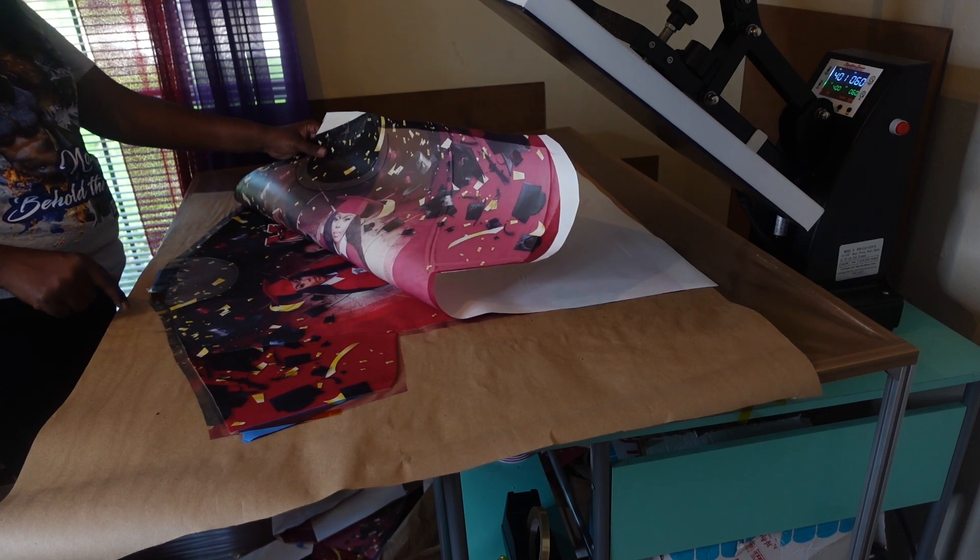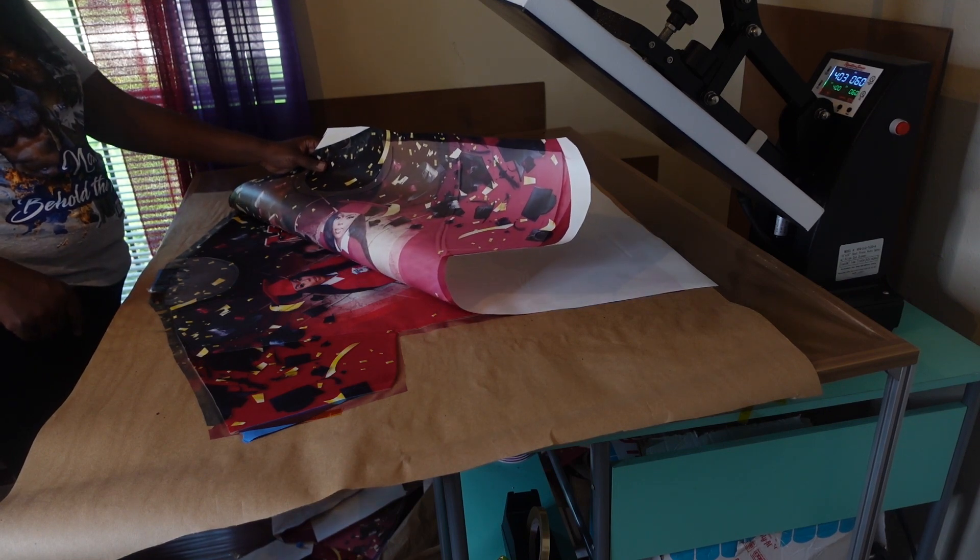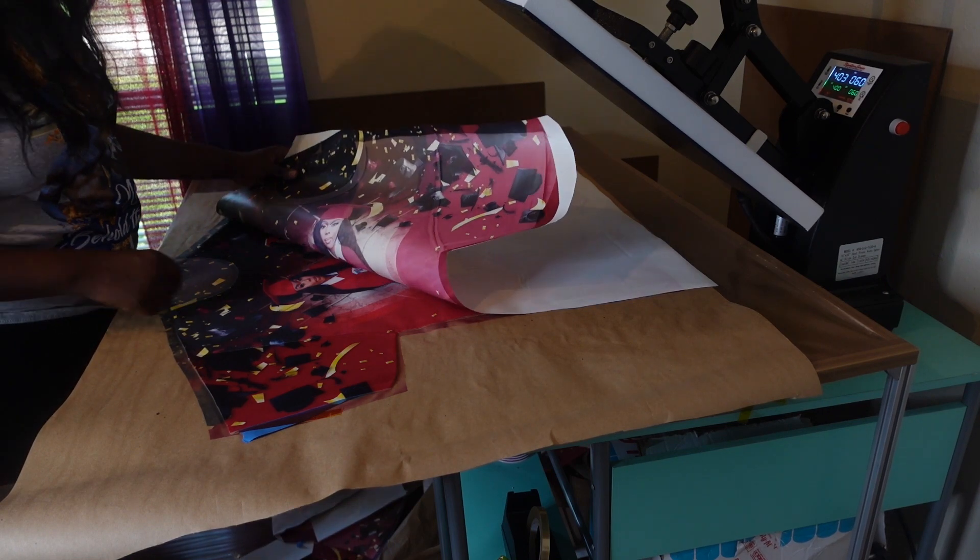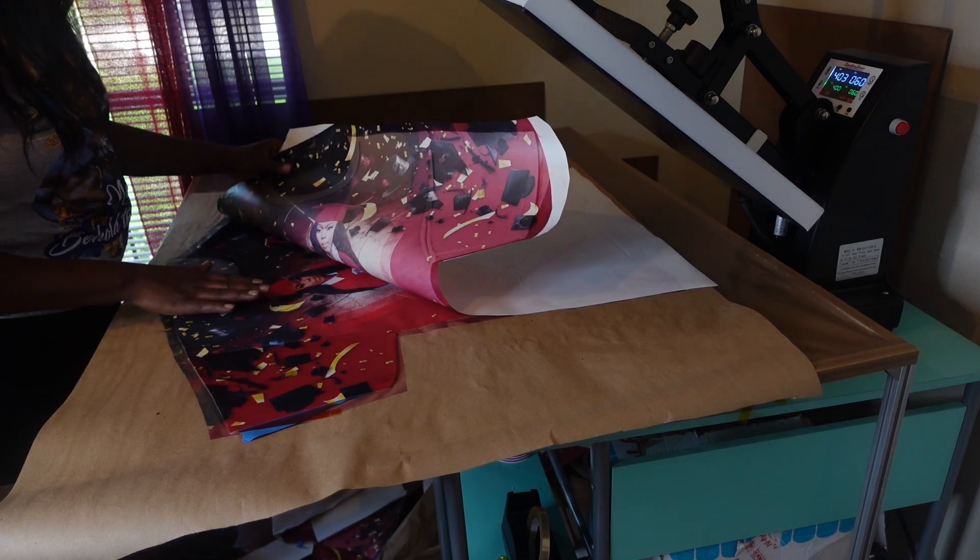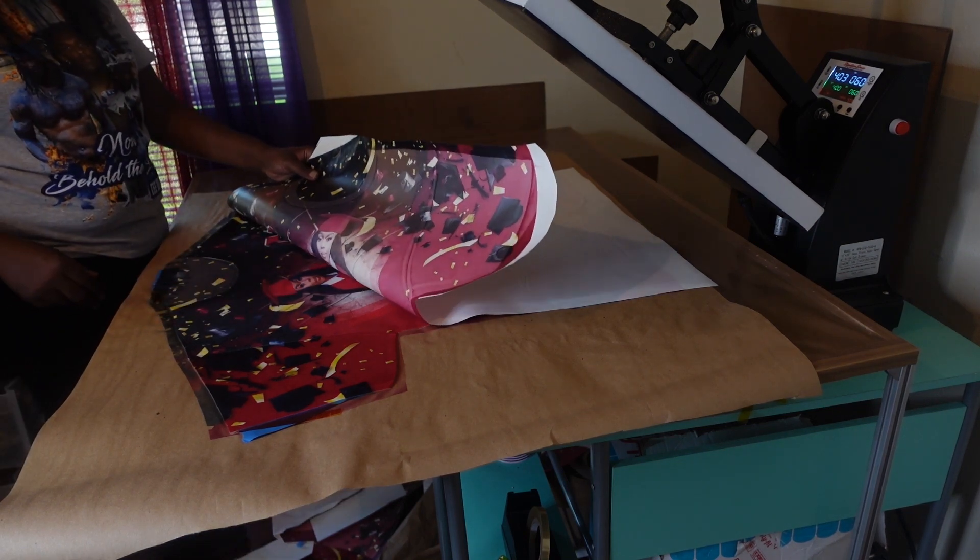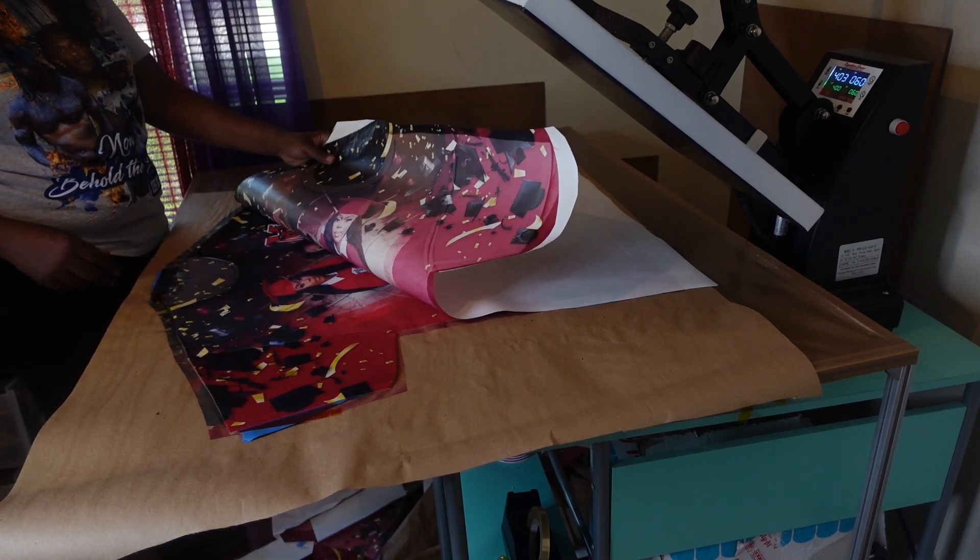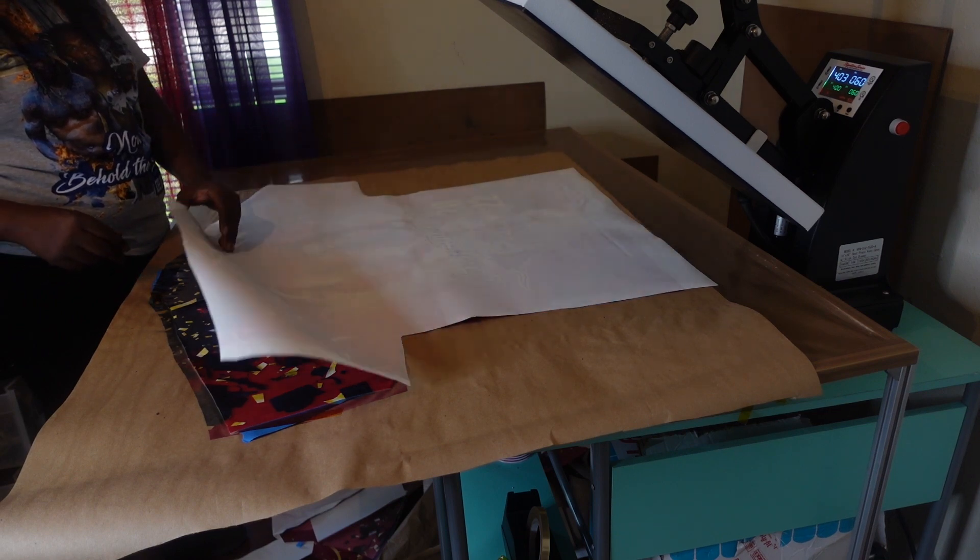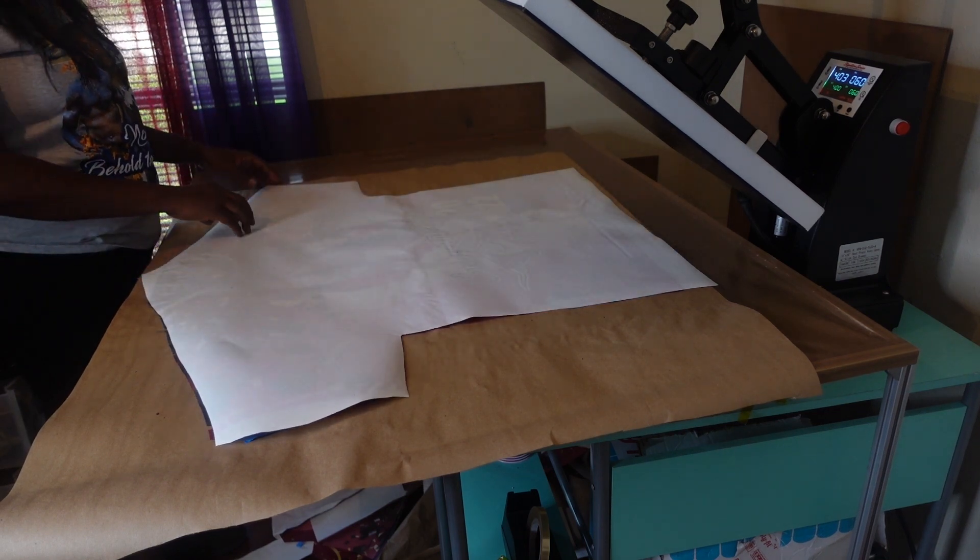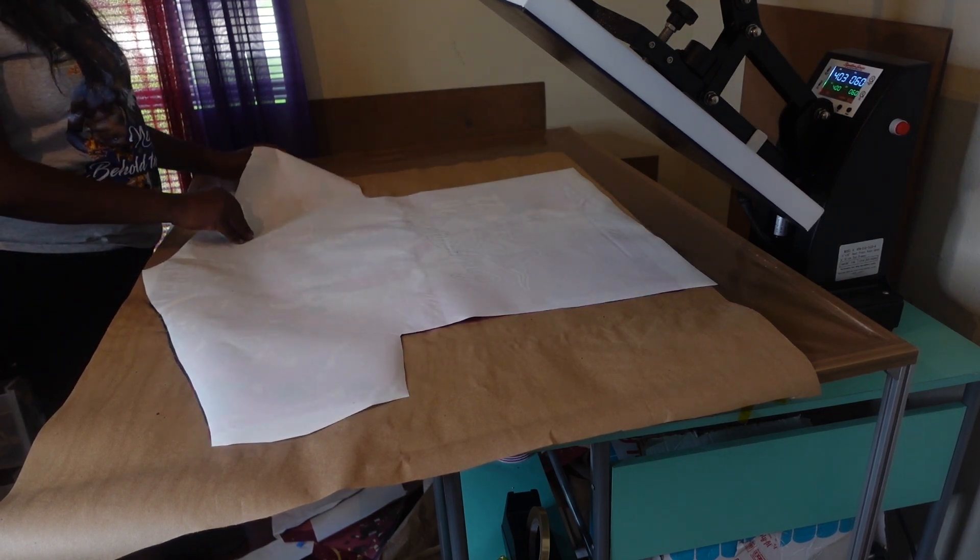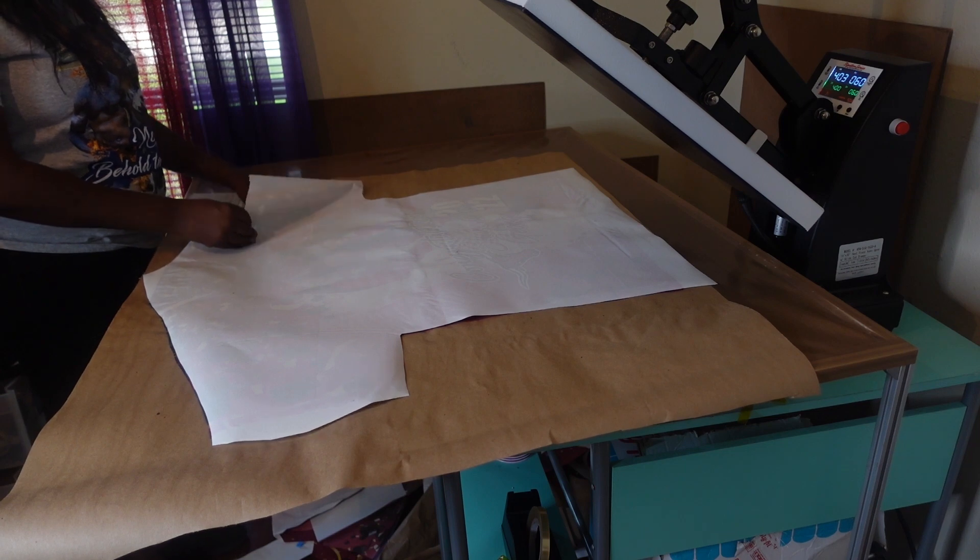So I'm going to repress the top. Or maybe not, I might not repress it because I don't like to repress really if I don't really have to. It should be okay, it should be okay.